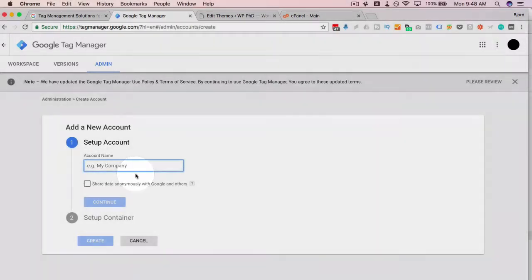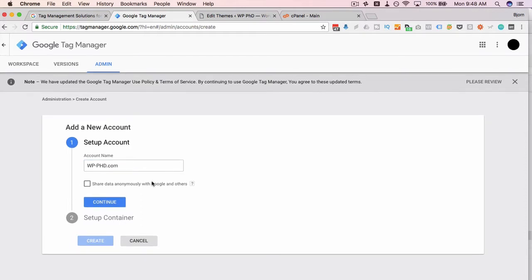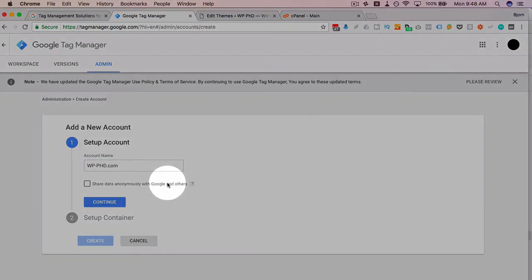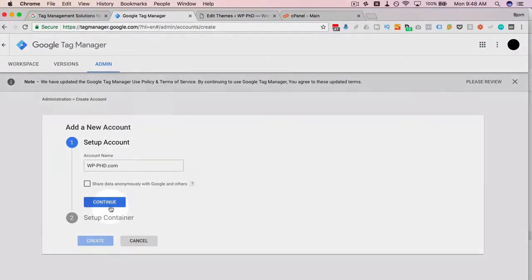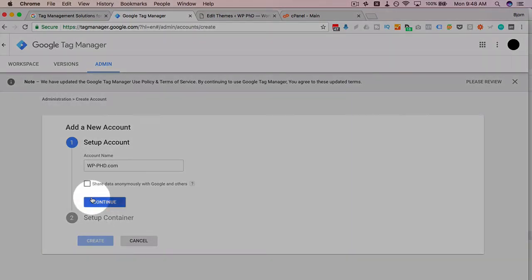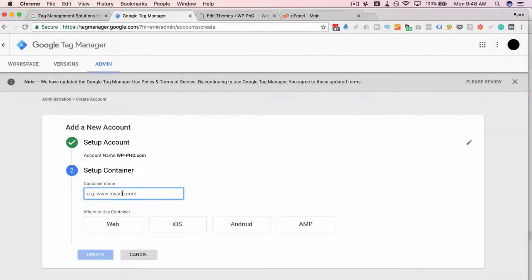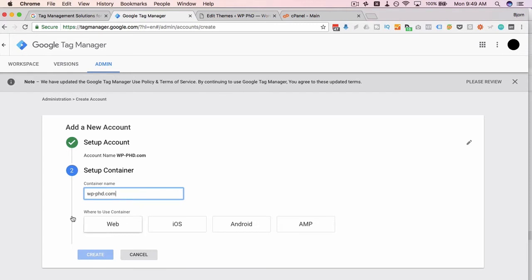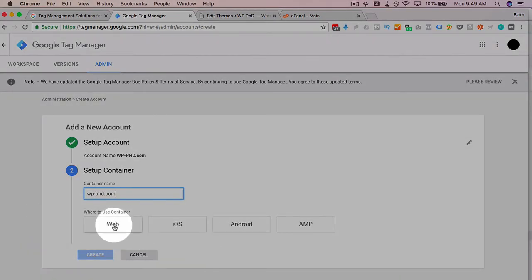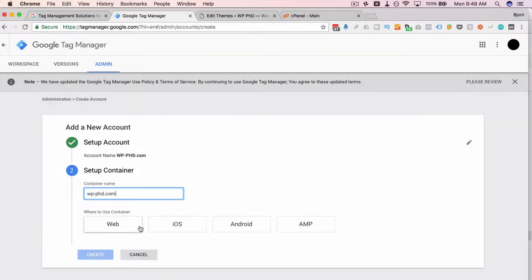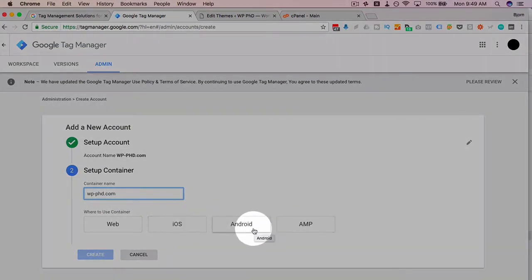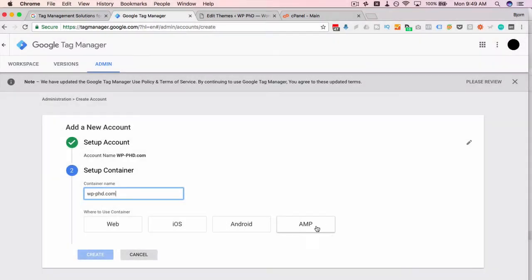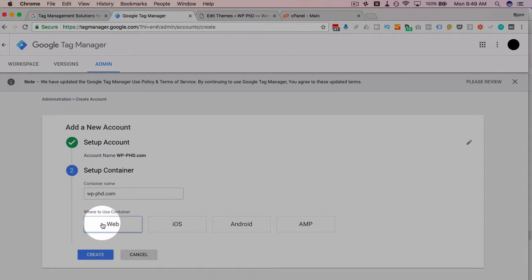For the account name, you generally put your company name. So I'm going to put in WPPHD.com. You can choose to share data with Google and others if you want. It's anonymous, they say. Then you set the container, which is just a piece of code that we're going to put on the website. The container is the core of the Tag Manager. You can name it whatever you want. I'm just going to call it WPPHD.com. Where are we going to use this? I'm going to use it on web. If you're using this for an iPhone app, you'd use iOS or an Android app, or Google accelerated pages. I'm going to use web for just a regular website. Then click on create.